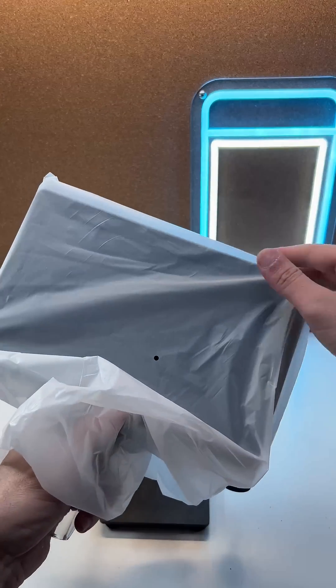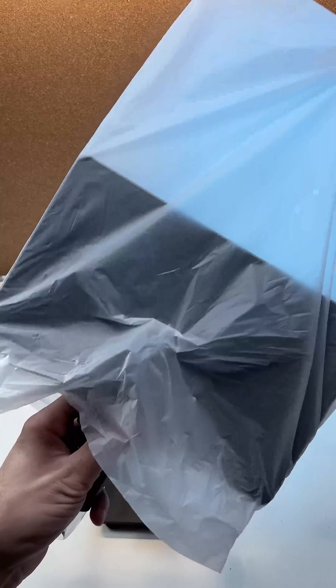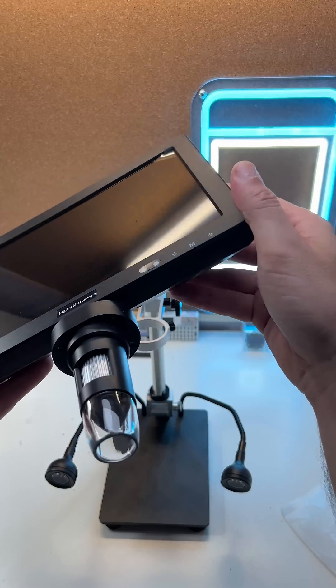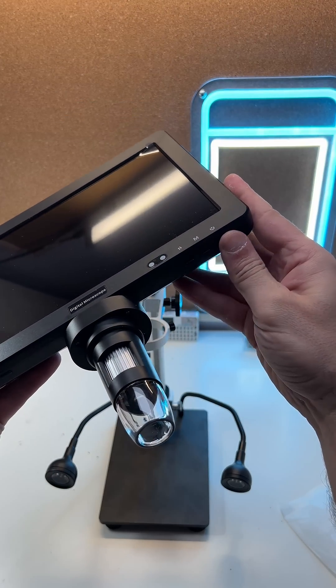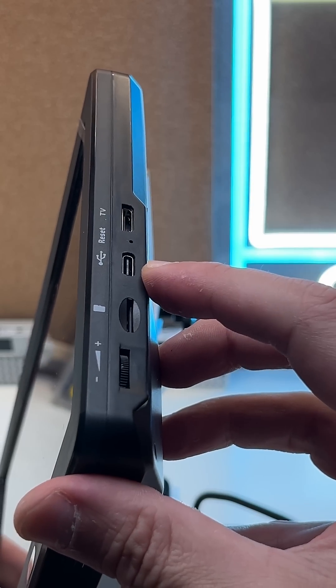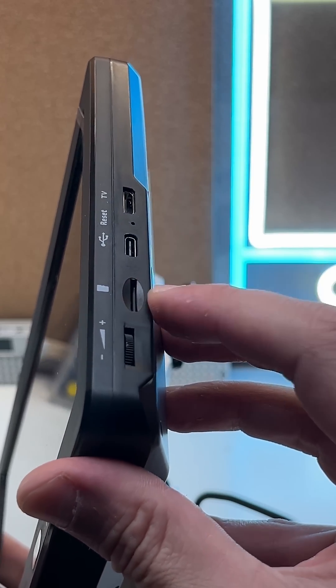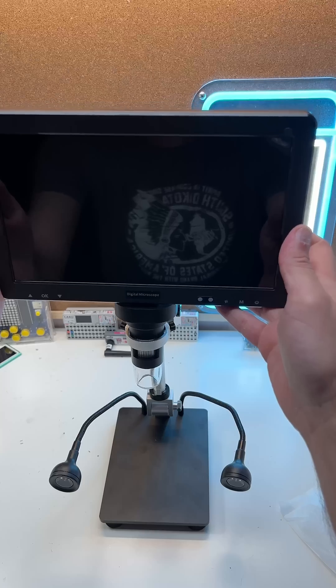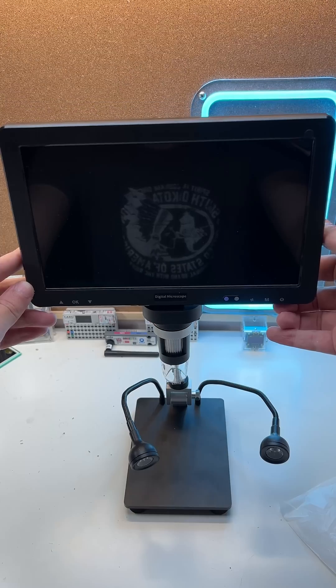Let's assemble it and check out this screen. It has buttons for zoom in, zoom out, turn off, HDMI, type C for charging, SD card slot, and lights control switch.